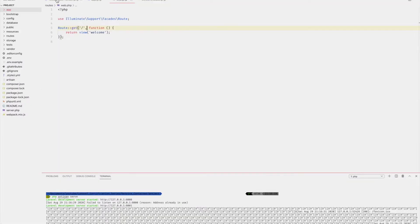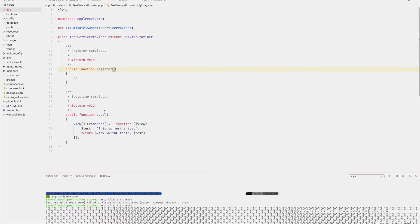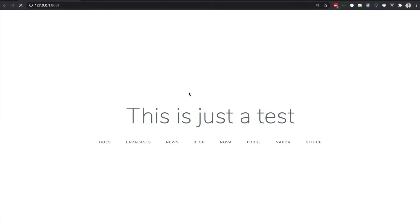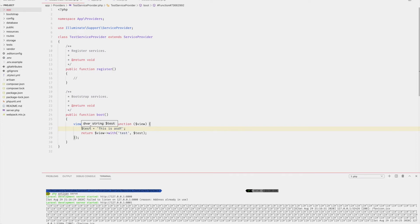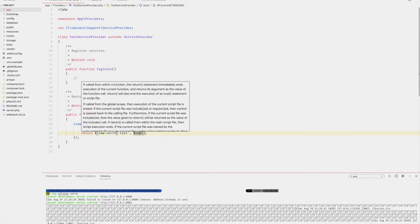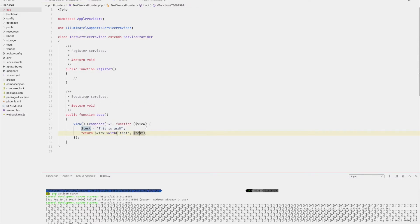And just to prove that, we can change that to something else, right? Refresh, boom, change. Now you can see that this simple service provider is making the test variable available to all views within the application. That was an easy way of making a very simple service provider.